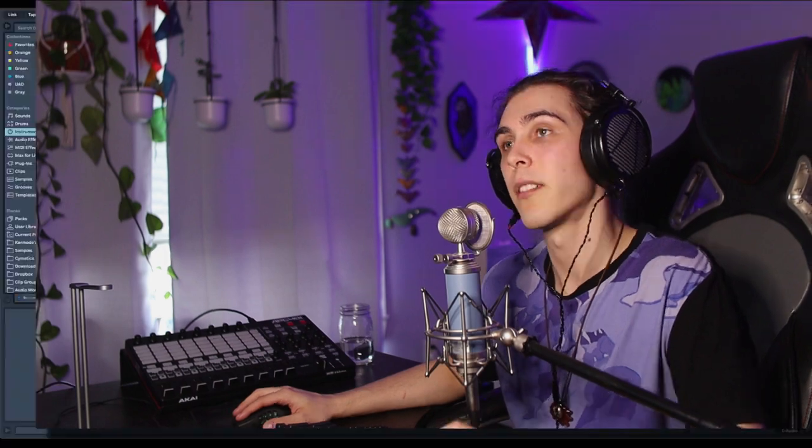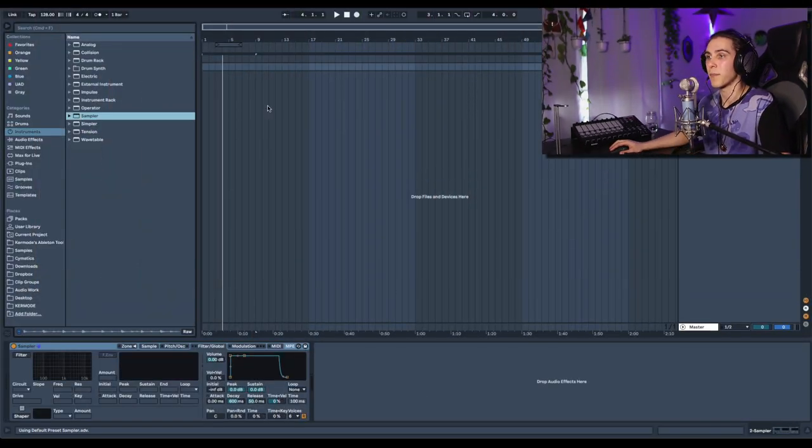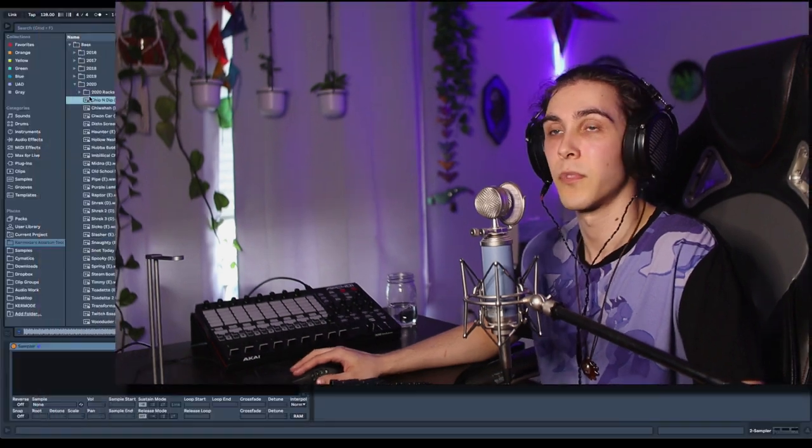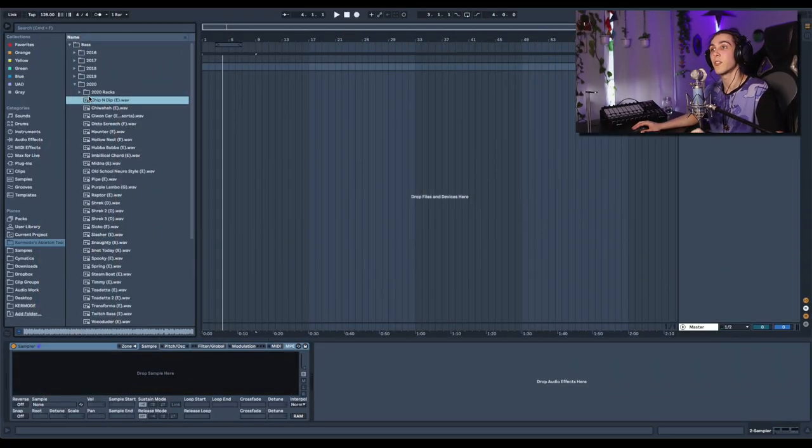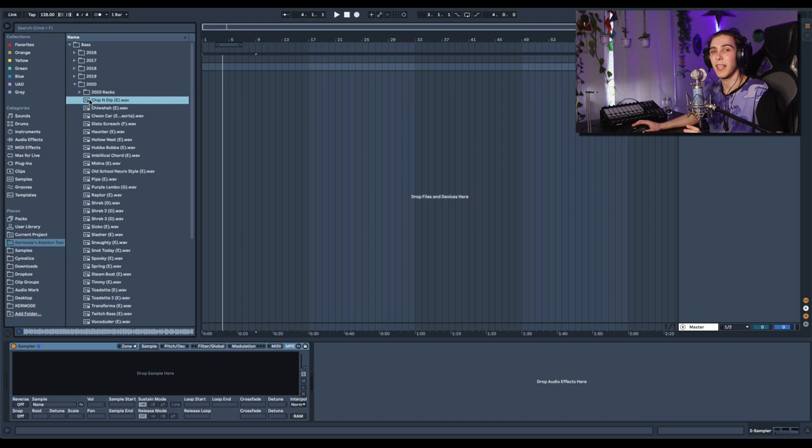So this technique requires you to work in sampler because what I want is each MIDI note to maybe or maybe not trigger, as well as possibly trigger a different sound or different part of a bass. This is really easy to do. What I'm going to do is drop in a long recording of me manipulating a bass sound.